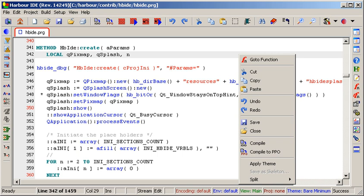Most software originally written to run on Xbase++, Flagship, FoxPro, xHarbor and other dialects can be compiled with Harbor with some adaptation. As of 2010 many efforts have been made to turn the transition from other Xbase dialects easier.